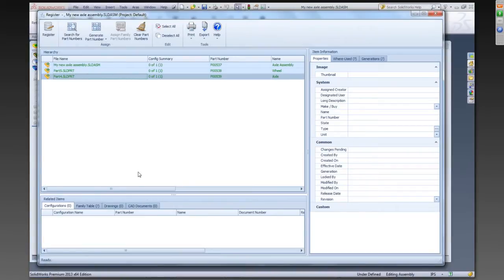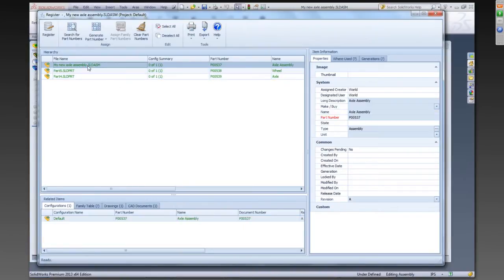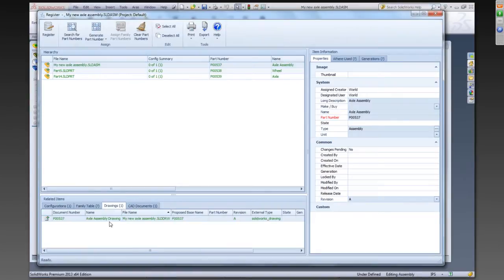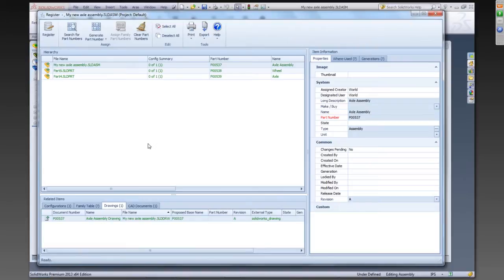For each of these, I also can see my related drawing down here. And you can see that that's also being accounted for. So we have intelligence built in to recognize parts that are related drawings, and that can even be more than one drawing, and build the corresponding data in PLM. So we'll go ahead and say register.